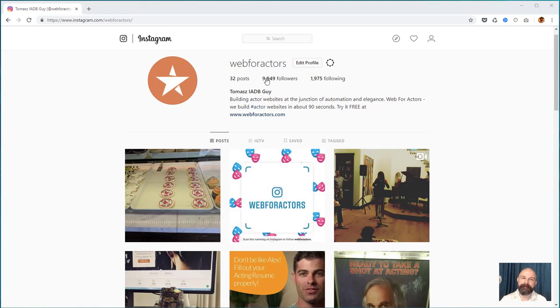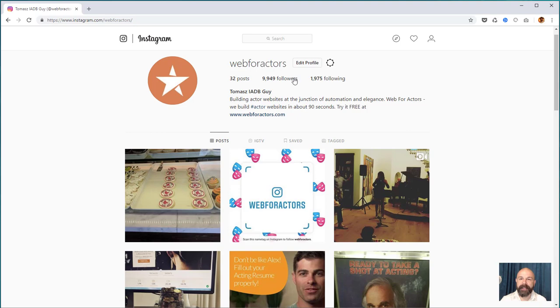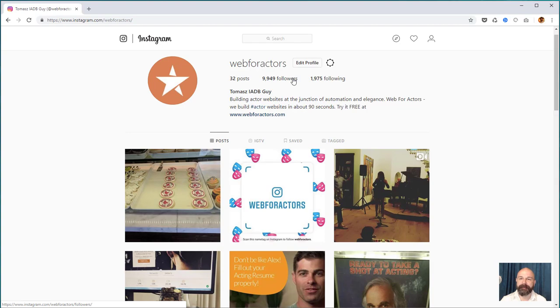Hello Right Brainers! Web4actors Instagram is almost at 10,000 followers and I'm very excited. As a computer nerd, I did some insta-digging and found some useful Instagram tools you can use for free right from your computer. I'll take the next few minutes to share them with you.